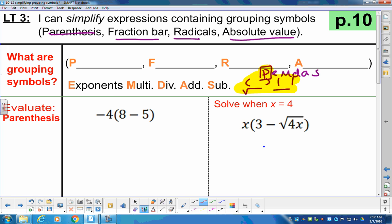This is our parentheses like we're used to. This is our fraction bar. This is our radical. And this is our absolute value jail bar. So we have parentheses, fraction bars, radicals, and absolute value jail bars.